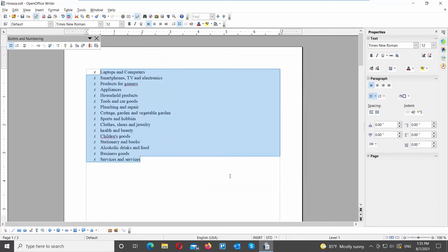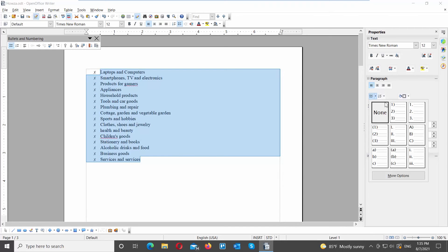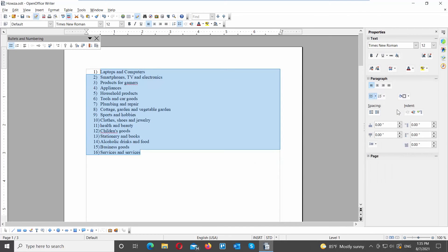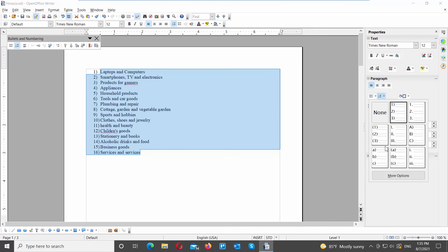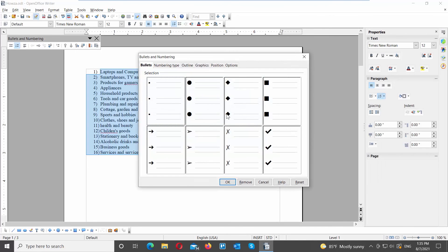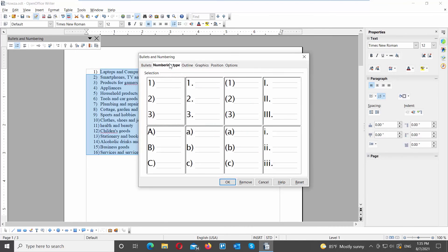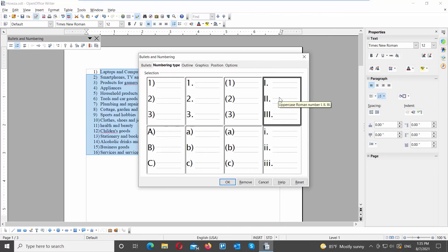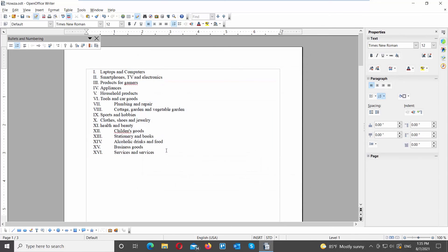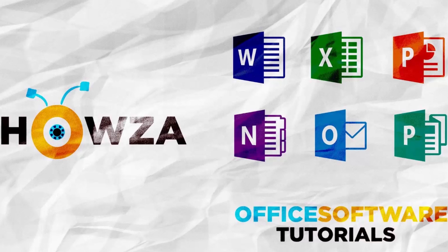You can also create a numbered list. Select the list that you need and go to Paragraph on the right side panel. Click on the Numbers icon and choose the numbered list style that you want. If you don't see the style that you want, click on More Options. A new window will open. Go to the Numbering Type tab, choose the style that you want, and click OK. That's it.